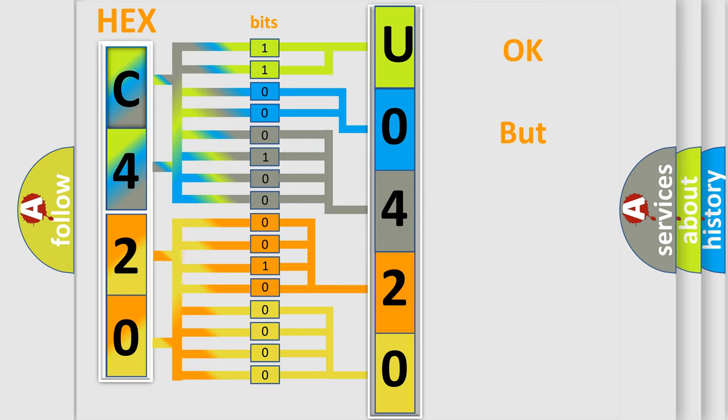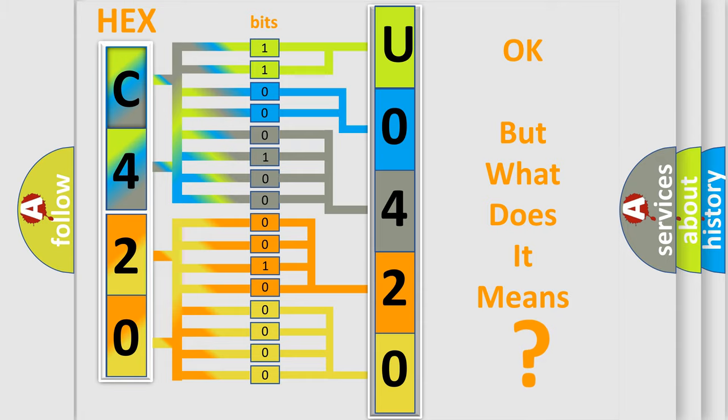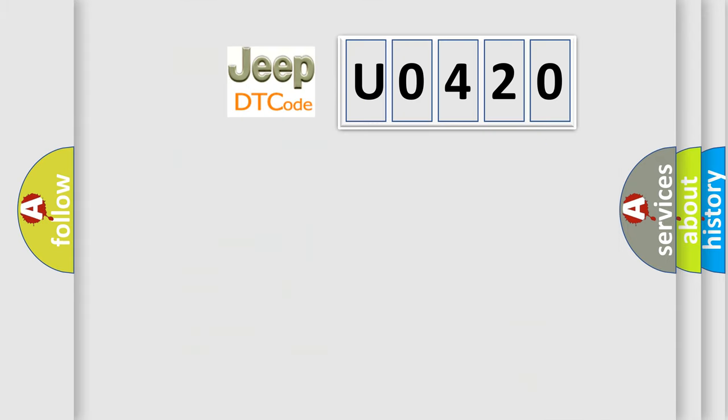The number itself does not make sense to us if we cannot assign information about it to what it actually expresses. So, what does the Diagnostic Trouble Code U0420 interpret specifically for Jeep car manufacturers?